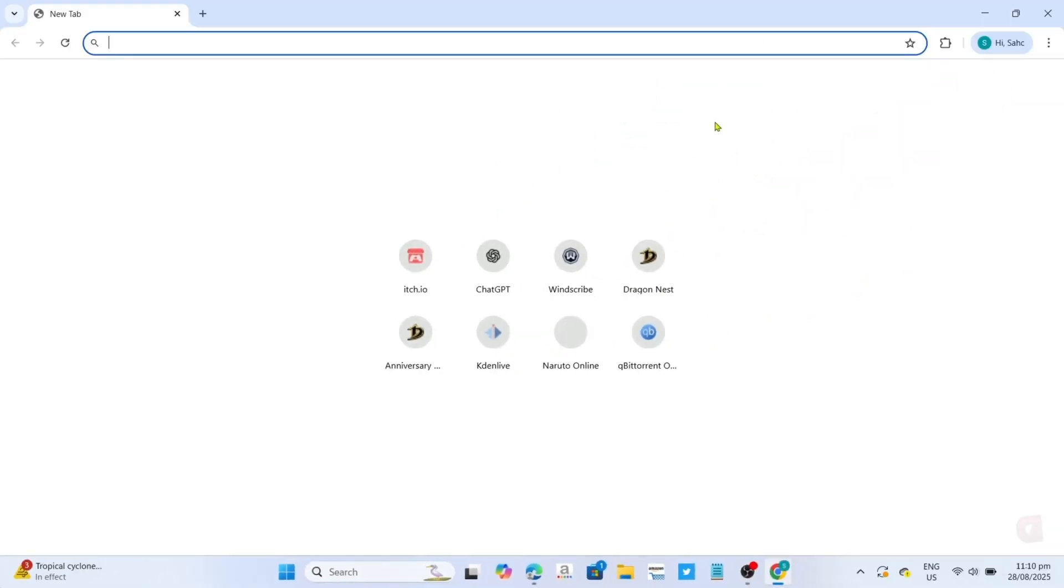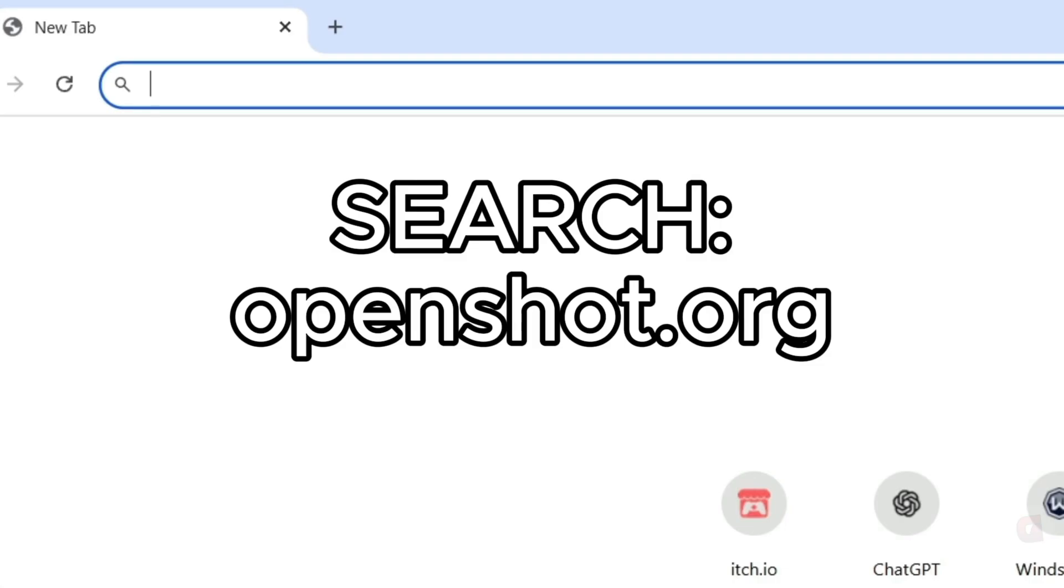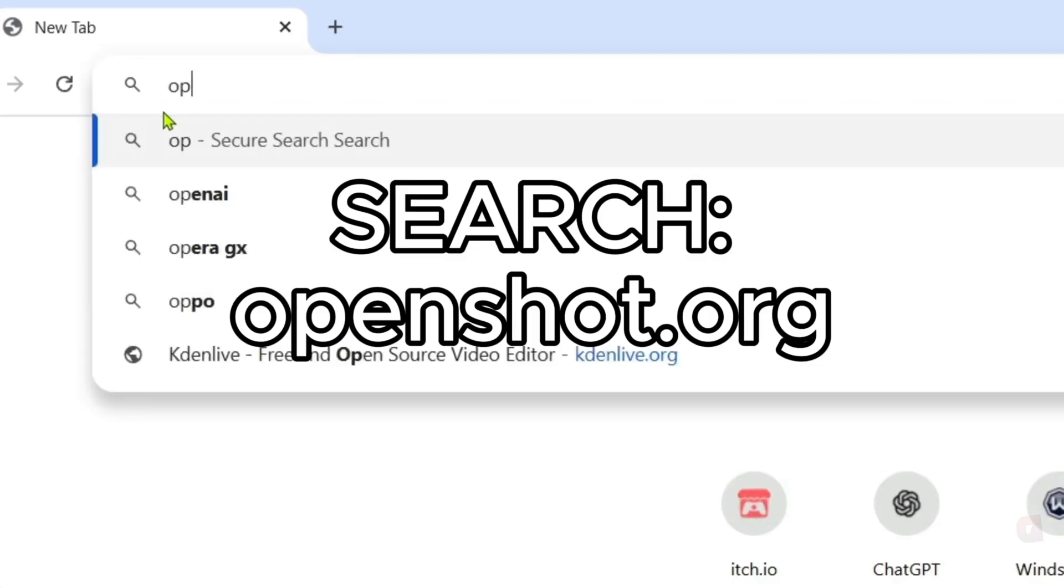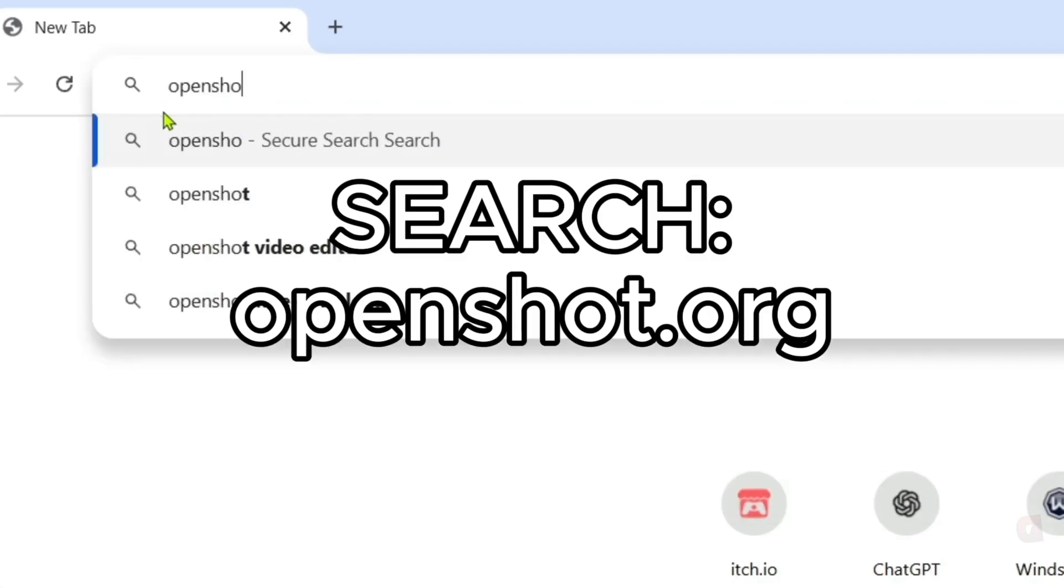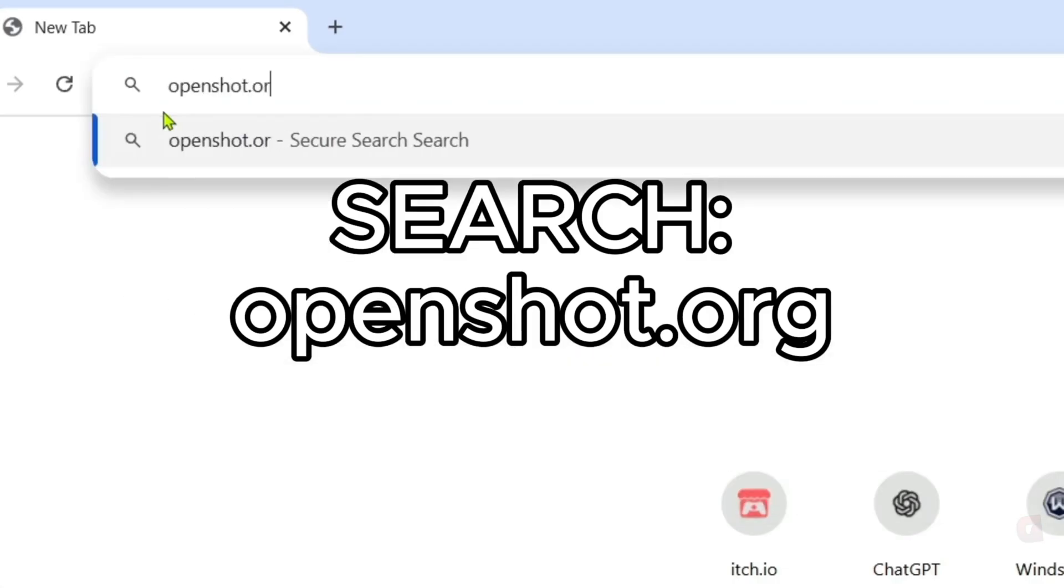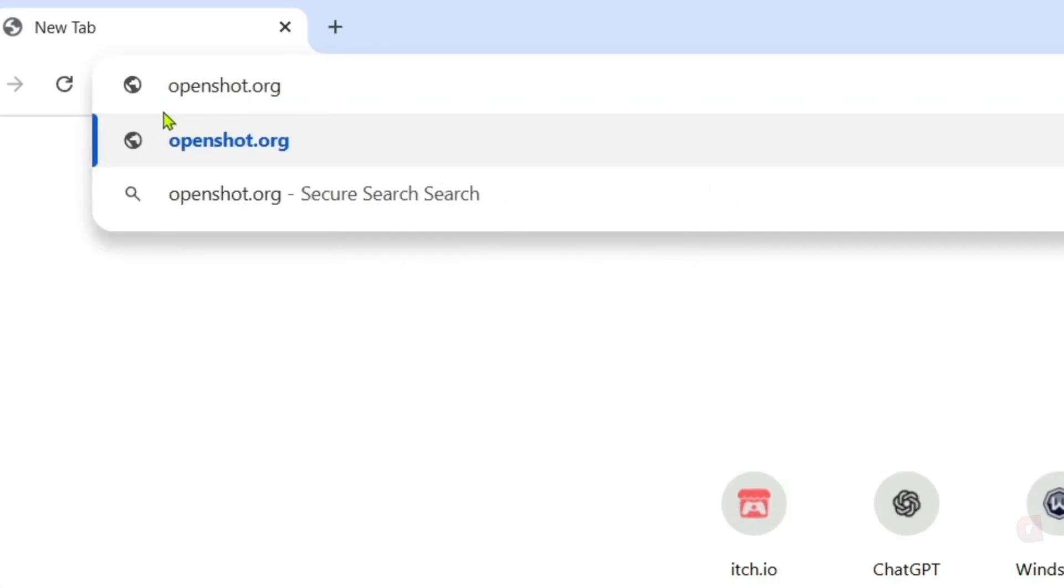And once you're on your web browser, next you will need to go to the official website of OpenShot, since that's where we will download the app. So just search this on your search bar. Make sure to enter this correctly so you'll be directed to the website.